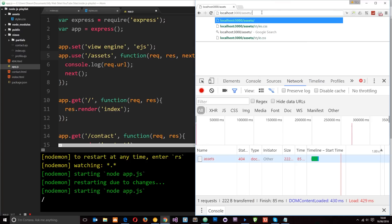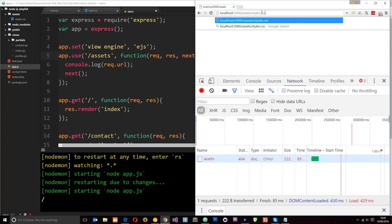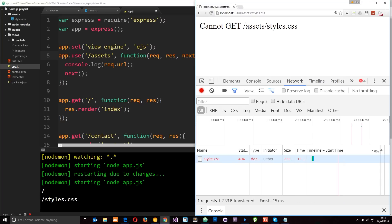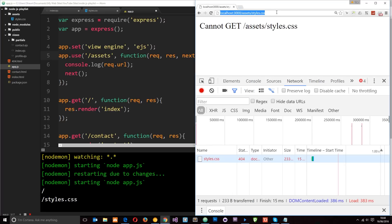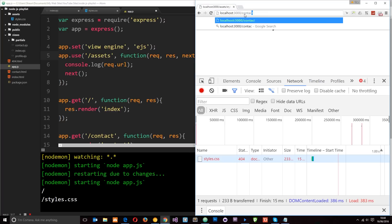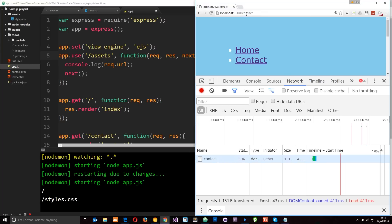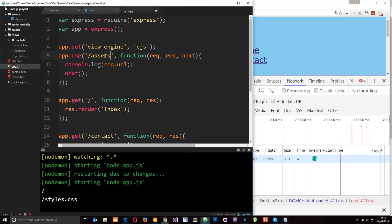So if I do forward slash assets style, then you can see this is the route that we're going to. However, if I go to forward slash contact, then it's not going to display anything down here. It's not logging anything to the console because we've not matched the route on this middleware. Makes sense. Okay. Cool.